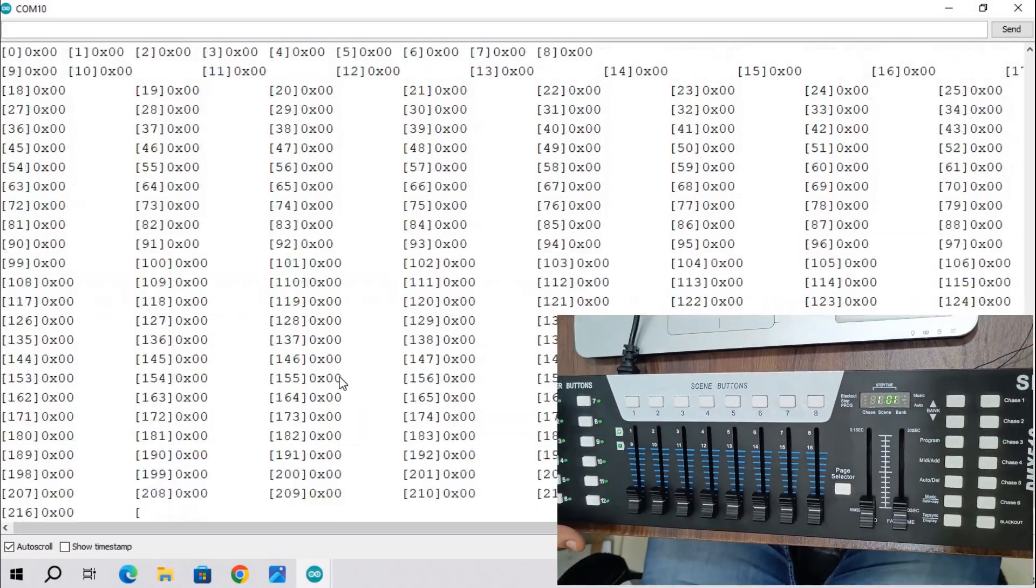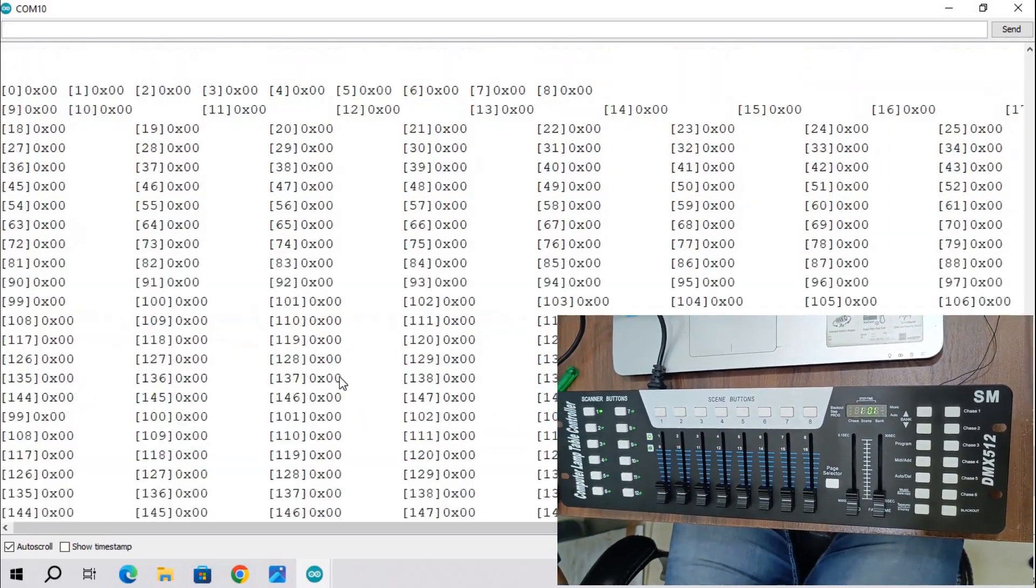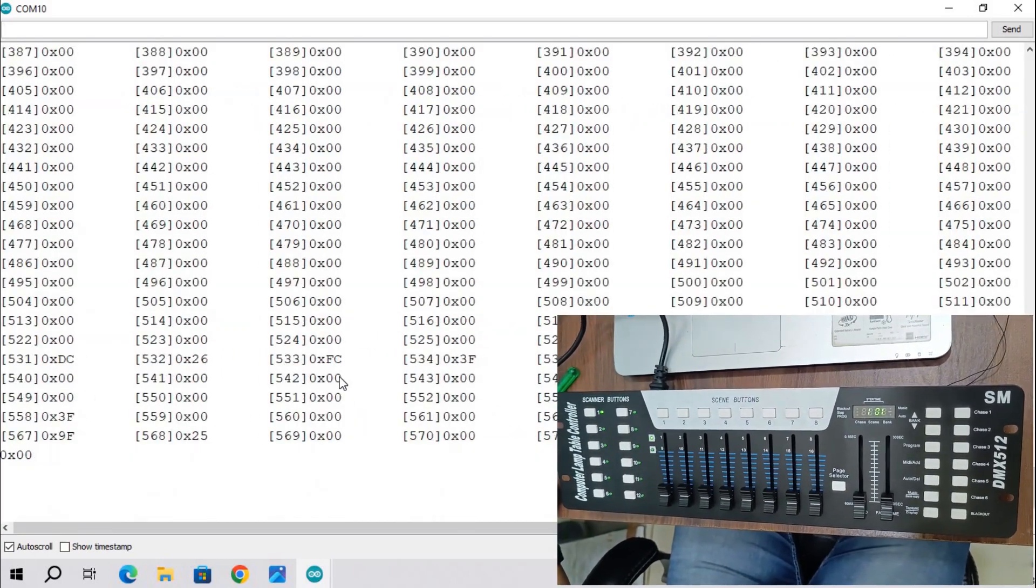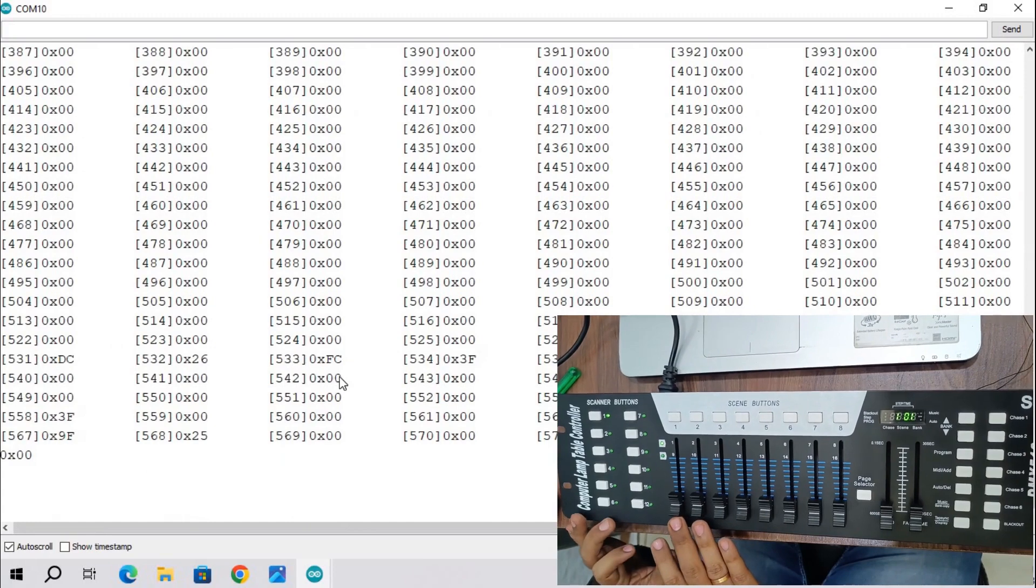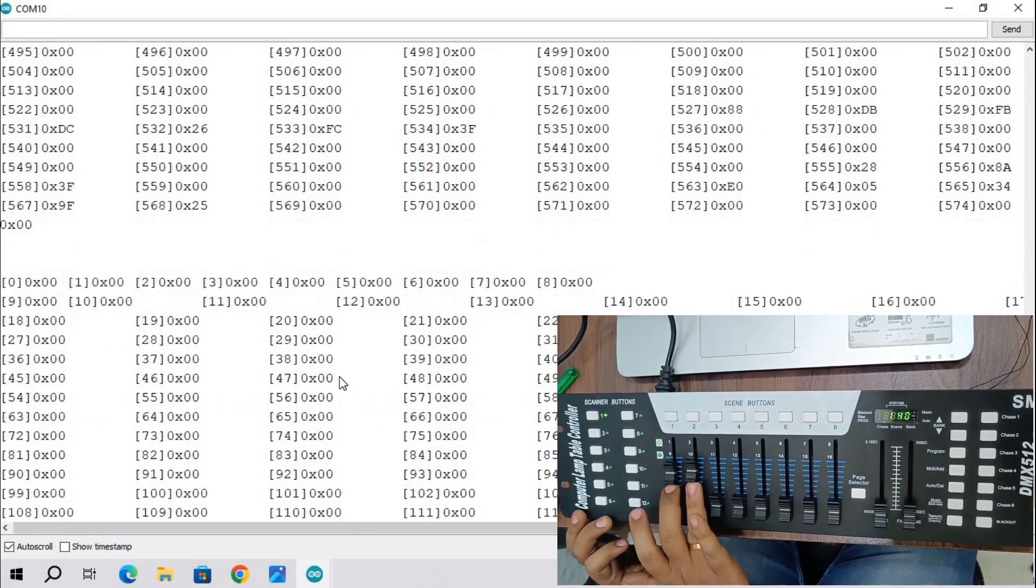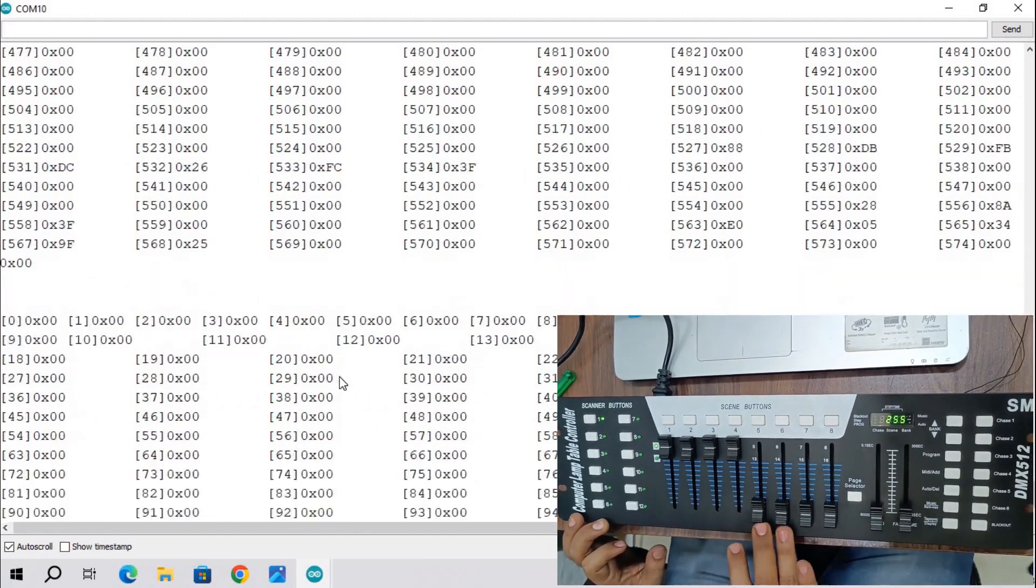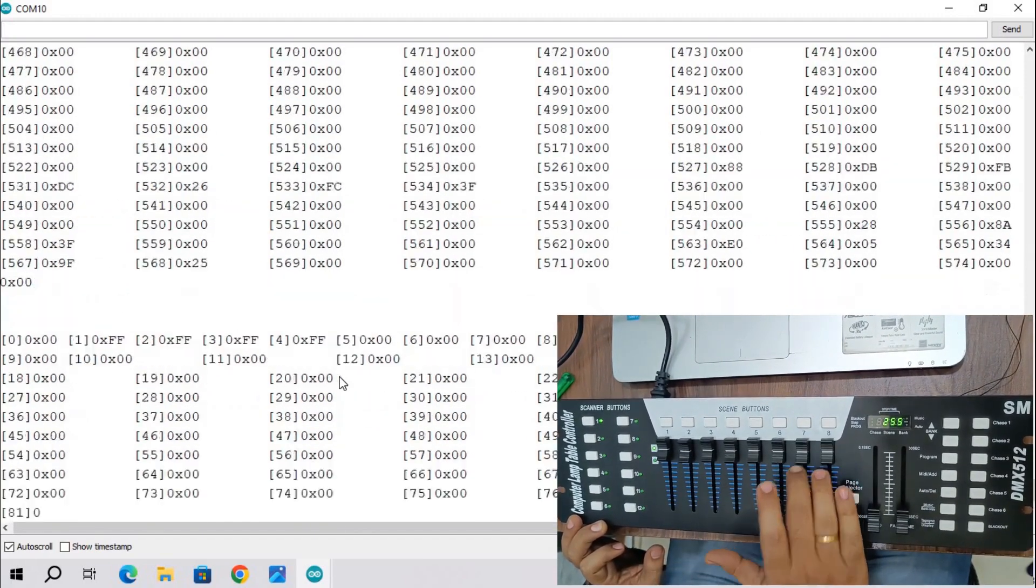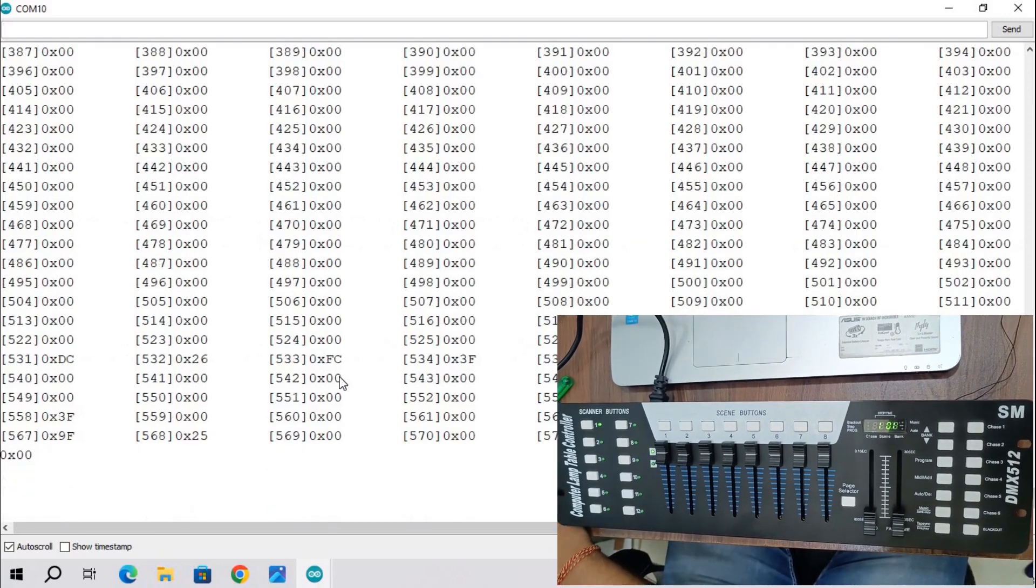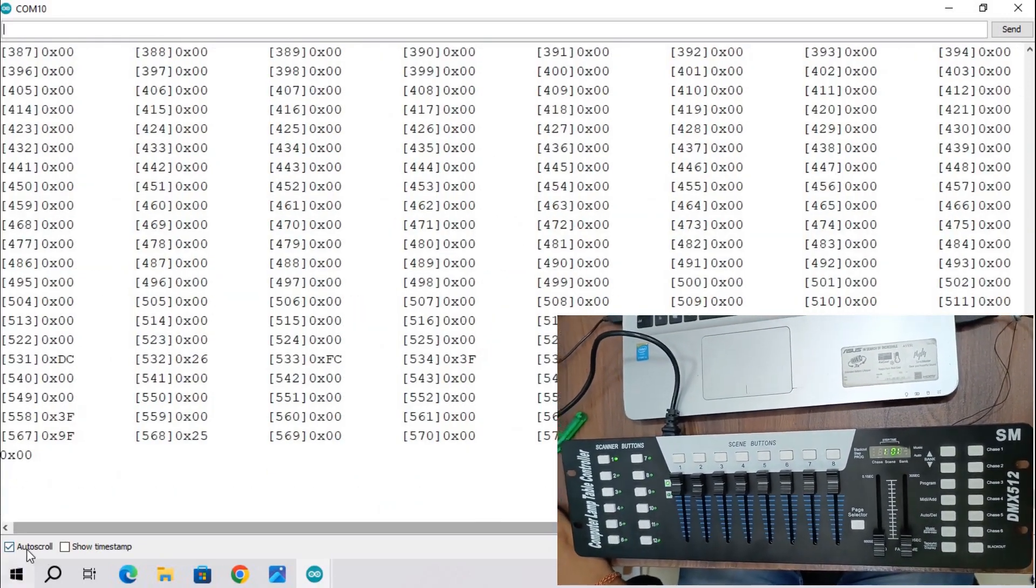On DMX board select light one and slide all the slider switches to upper side. And then check output on serial monitor.